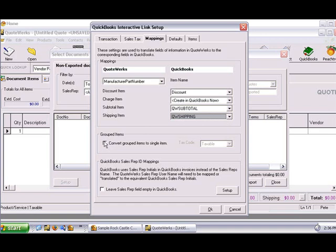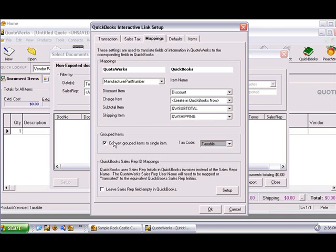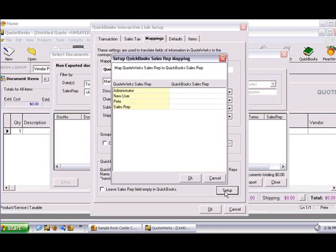The Convert Grouped Items to Single Item drop-down allows you to combine all items in a grouped bundle so they export as a single line item into QuickBooks. If you check this checkbox, you'll need to set the tax code. The Leave Sales Rep Blank checkbox should be checked if you don't use Sales Rep IDs on your QuickBooks estimates or invoices. If you do use Sales Reps, click the Setup button to map the QuoteWorks full user name to the initials used in QuickBooks for the desired Sales Rep.